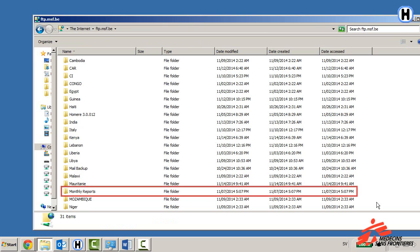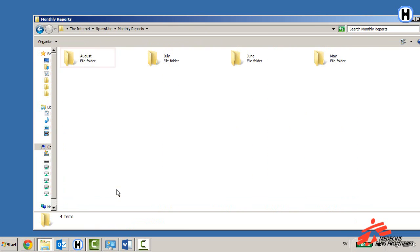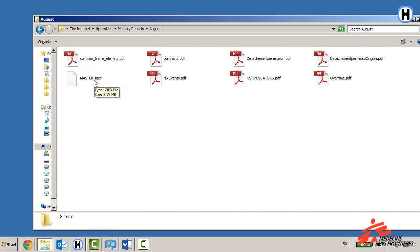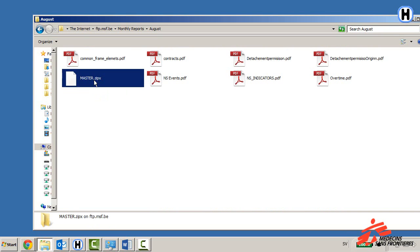Go into Monthly Reports, then go into the folder of the latest month. Locate the master.zip file and drag and drop it to your desktop to download it.